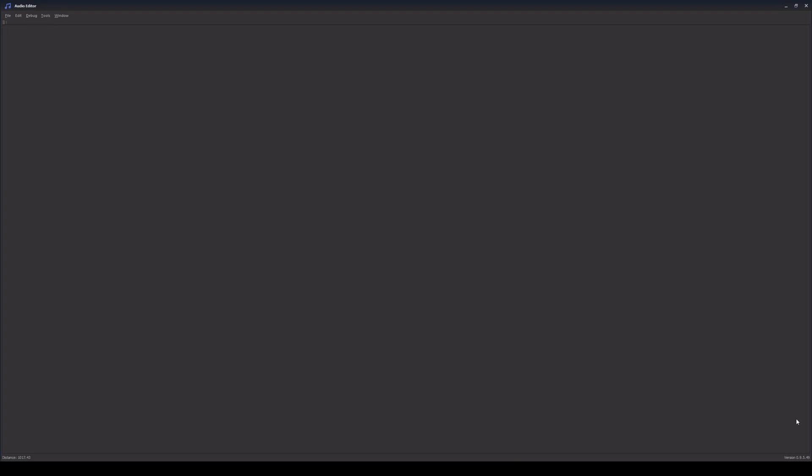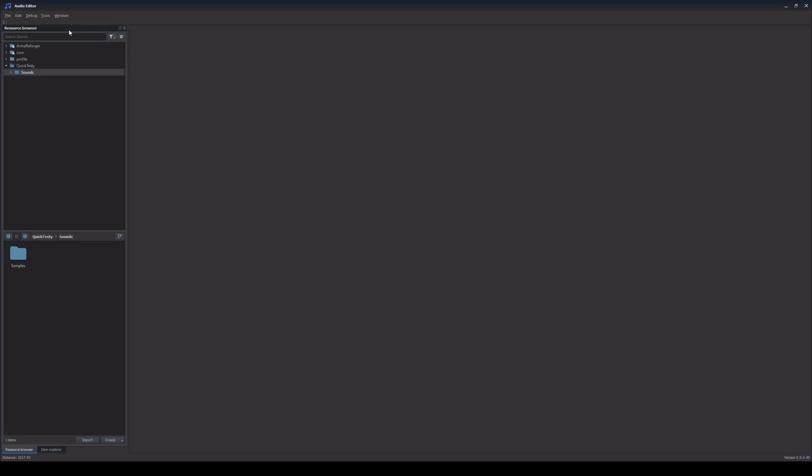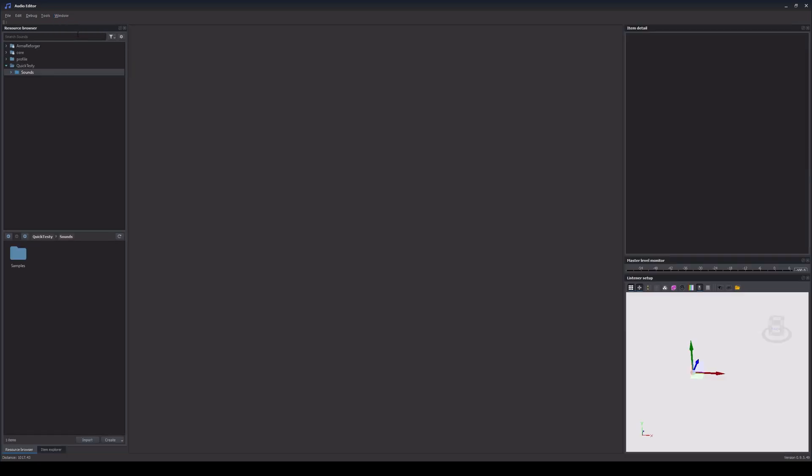Most likely our audio editor will look empty on first startup. To change this we can navigate top left to window and open the elements we need or simply press F1 to F9.